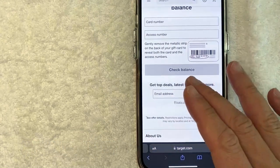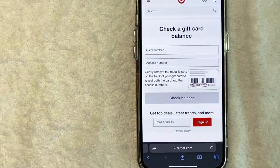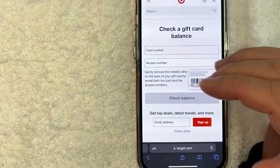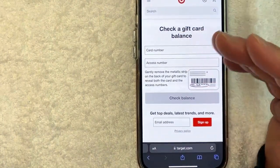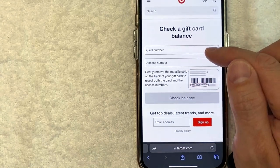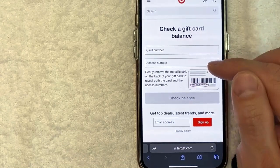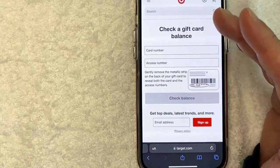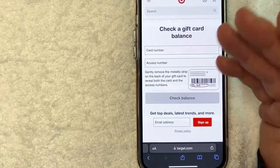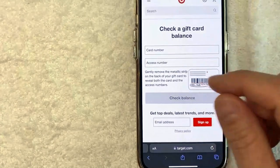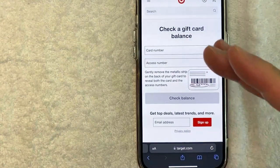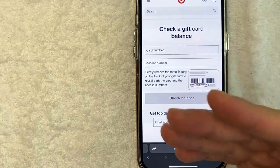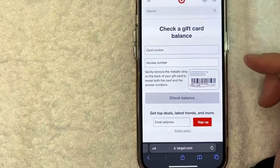One thing I want to let you know before we go any further: if you're trying to check your Target gift card balance, make sure that you go to the correct website because there are a lot of scam websites that are set up to look like Target. But when you enter in your Target gift card along with the access number, they are there to steal your gift card balance. So the safest and easiest way to find out where you can check your gift card balance is on the back of your Target gift card. There you will see this website, and that way you know you're not going to a fraud or scam website.